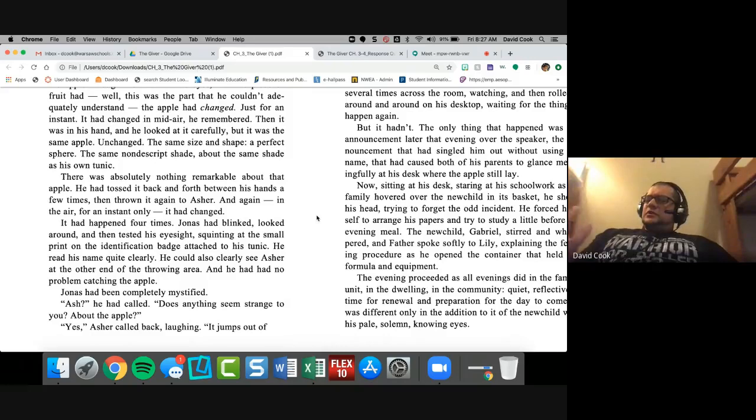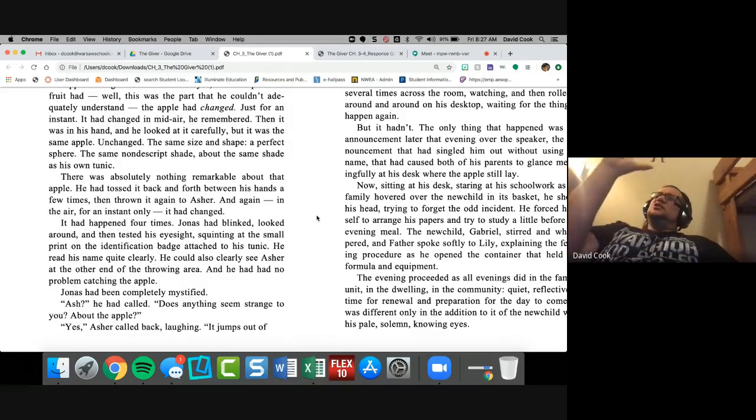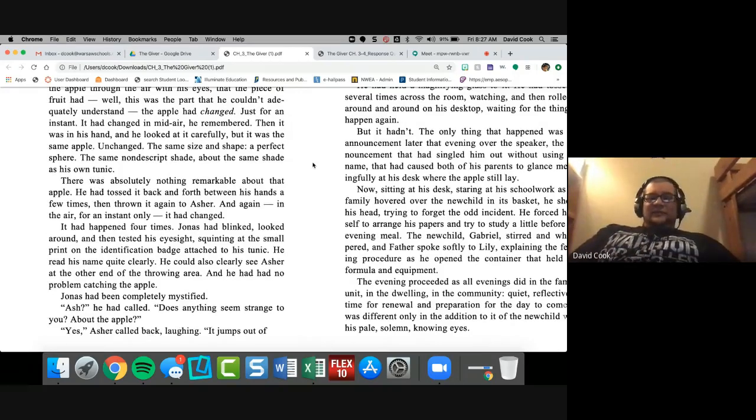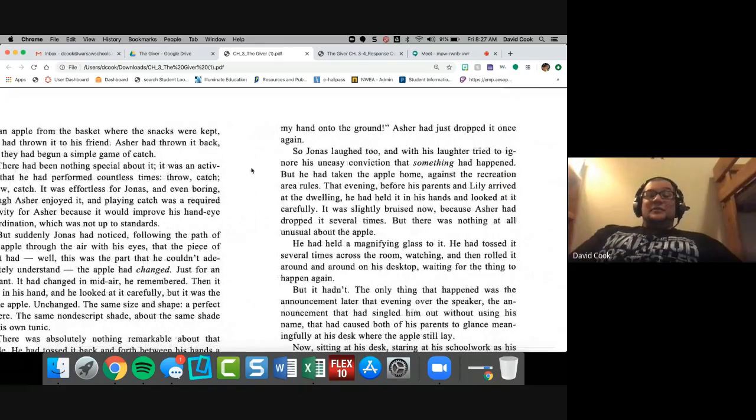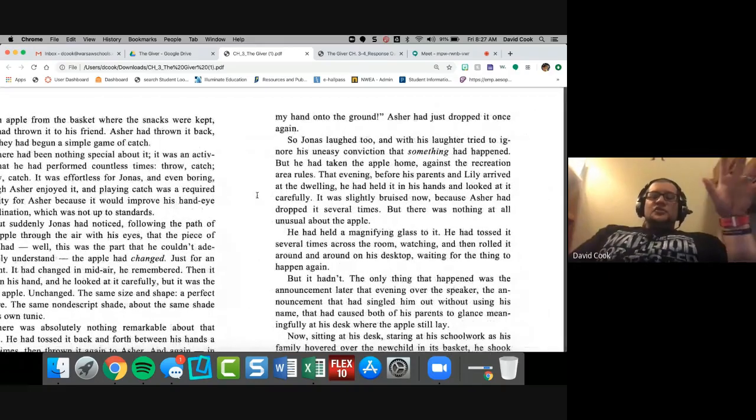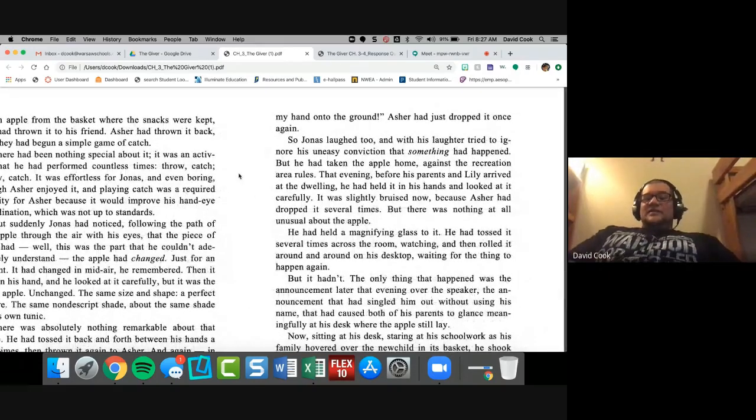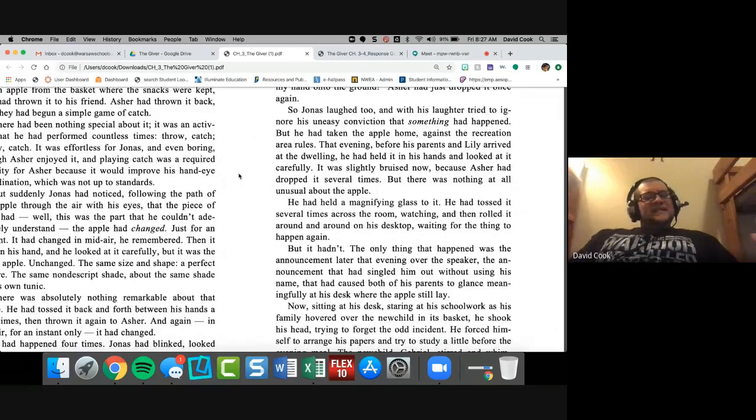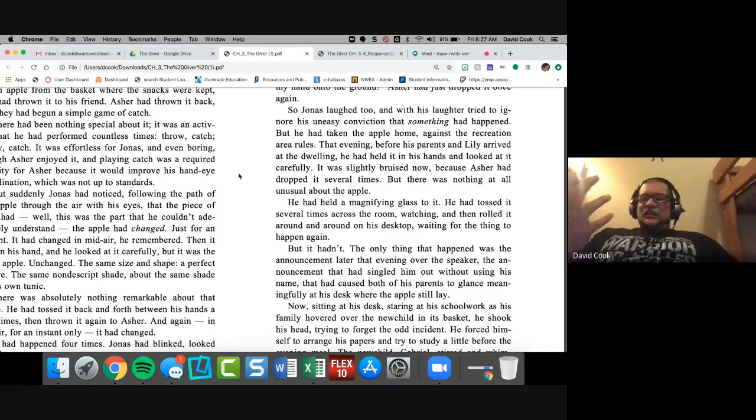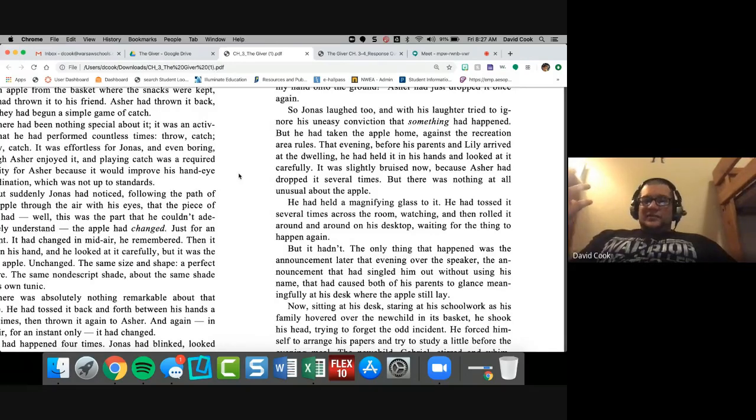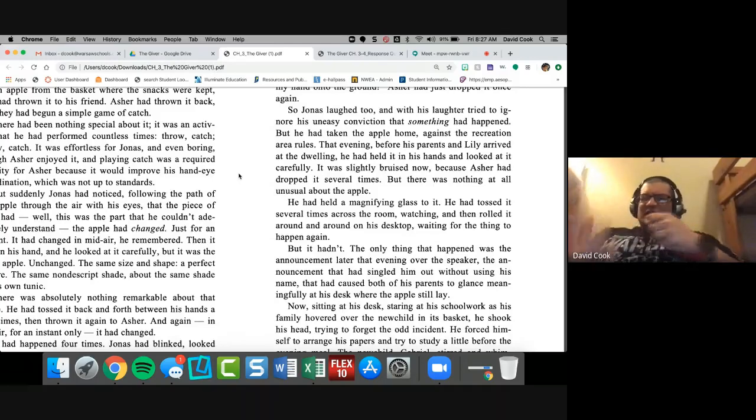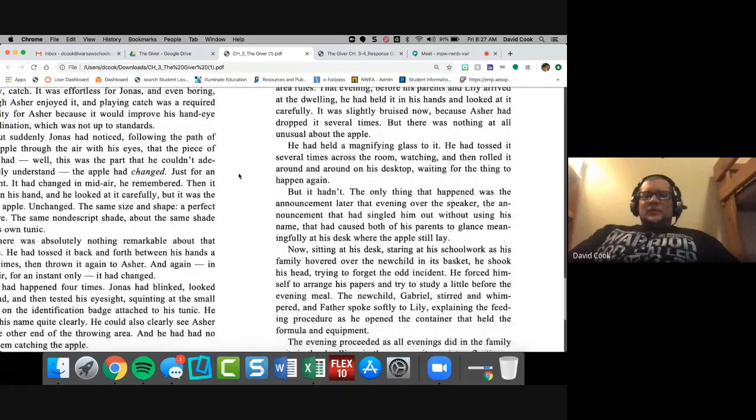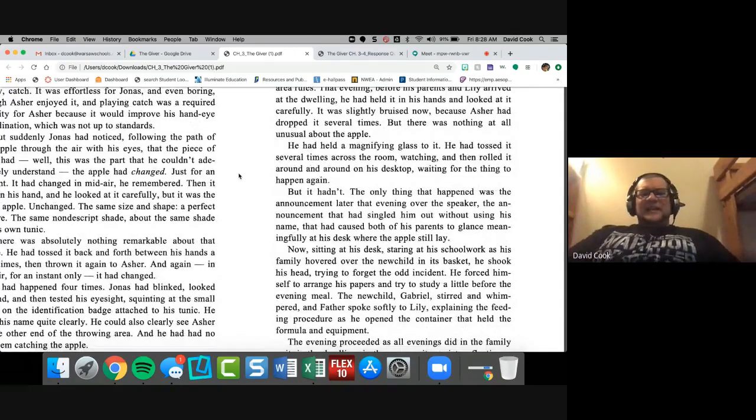Then it was in his hand, and he looked at it carefully. But it was the same apple. Unchanged. The same size and shape. A perfect sphere. The same nondescript shade. About the same shade as his tunic. There was absolutely nothing remarkable about that apple. He tossed it back and forth between his hands a few times, and then thrown it again to Asher, and again, in the air. For an instant only, it had changed. It had happened four times. Jonas had blinked, looked around, and then tested his eyesight, squinting at the small print on the identification badge attached to his tunic. He read his name quite clearly. He could also clearly see Asher at the other end of the throwing area. And he had no problem catching the apple.